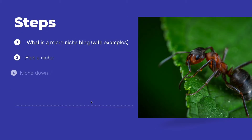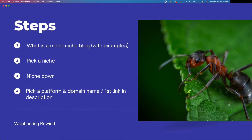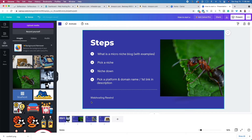What is a micro niche? A micro niche is essentially just a niche within a niche within a niche. You are niching down to a very small subset of a total market.